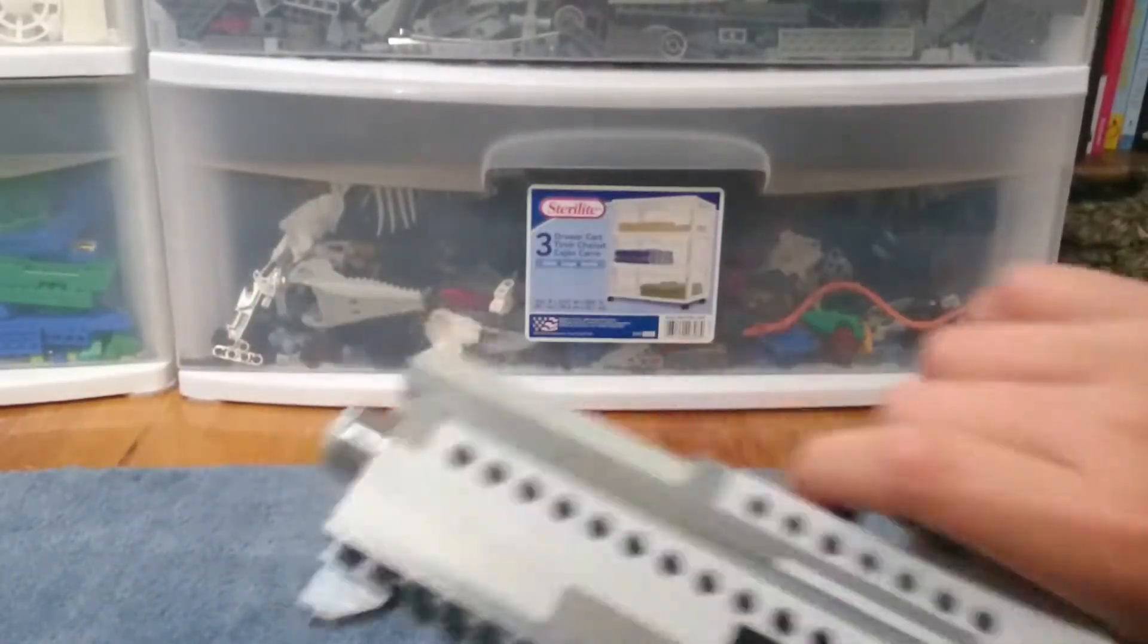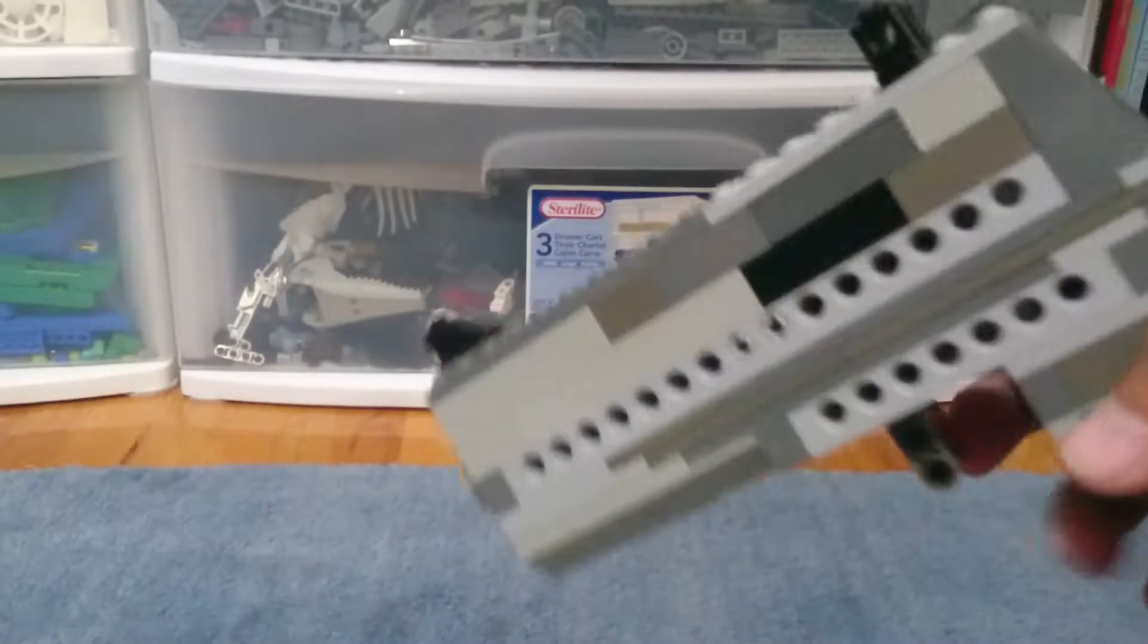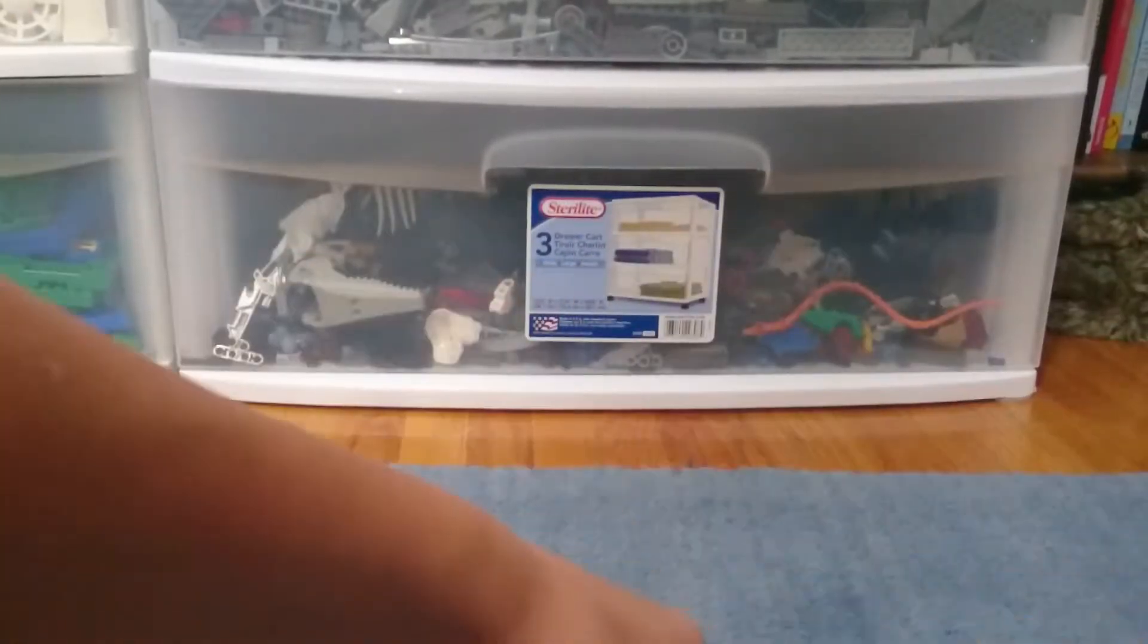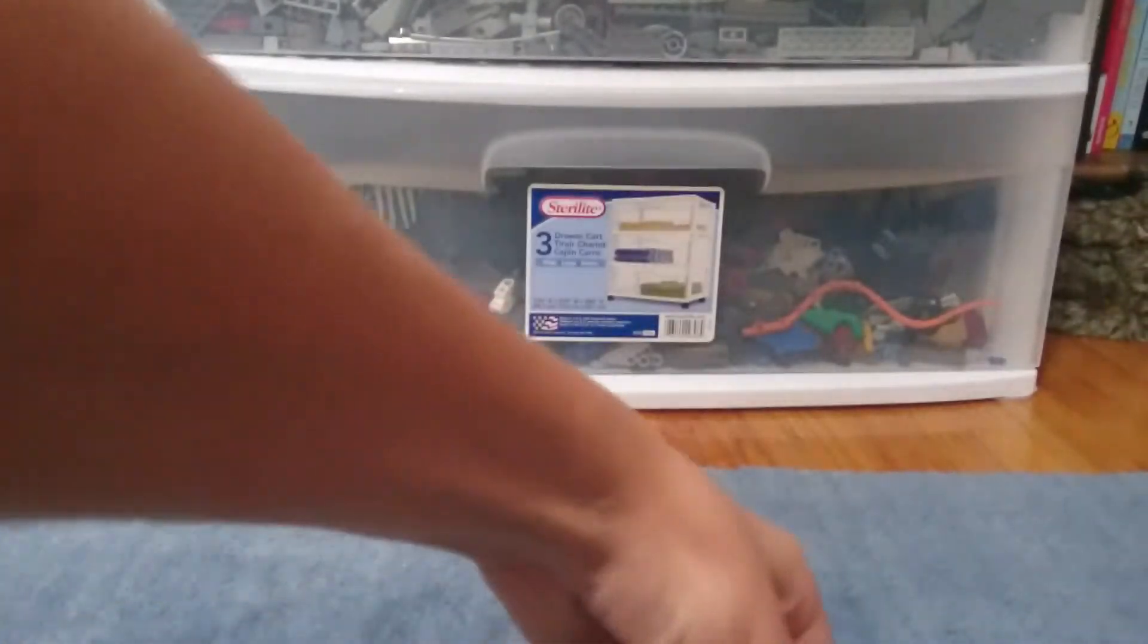When you click the trigger, it just blows back like regular blowback guns. There's a barrel right there, and now I'm here to show you the mechanism of this gun.